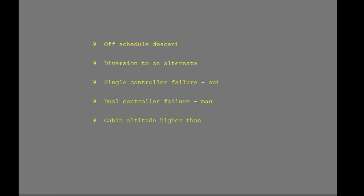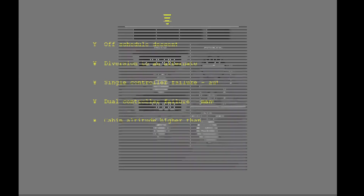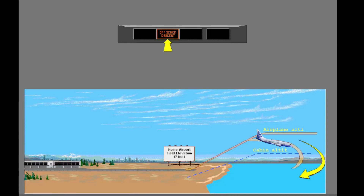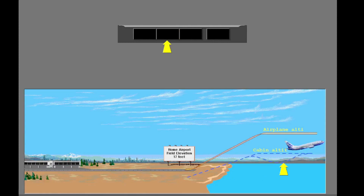There are several non-normal operations for the pressurization system. The off-schedule descent light illuminates if the airplane begins to descend before it reaches the flight altitude set in the controller. For example, if a flight aborts during climb and returns to the takeoff airport, the off-schedule descent light illuminates when the airplane starts to descend. The pressure controller begins a cabin altitude descent to 300 feet below the departure airport elevation. If you start to climb again, the off-schedule descent light extinguishes and the pressurization system continues to operate as usual.